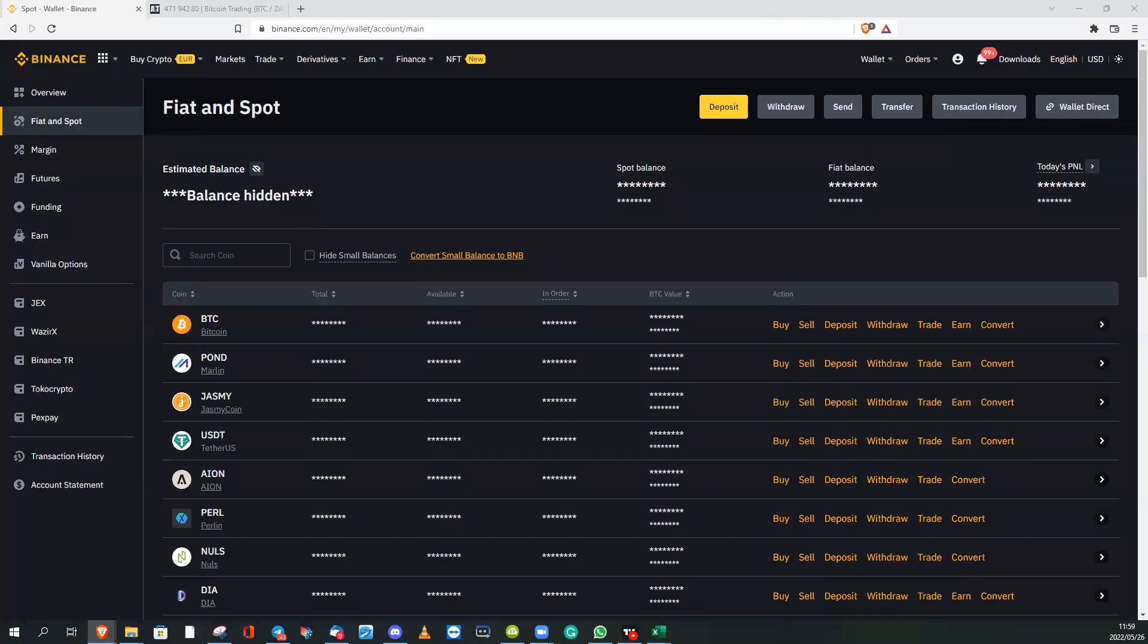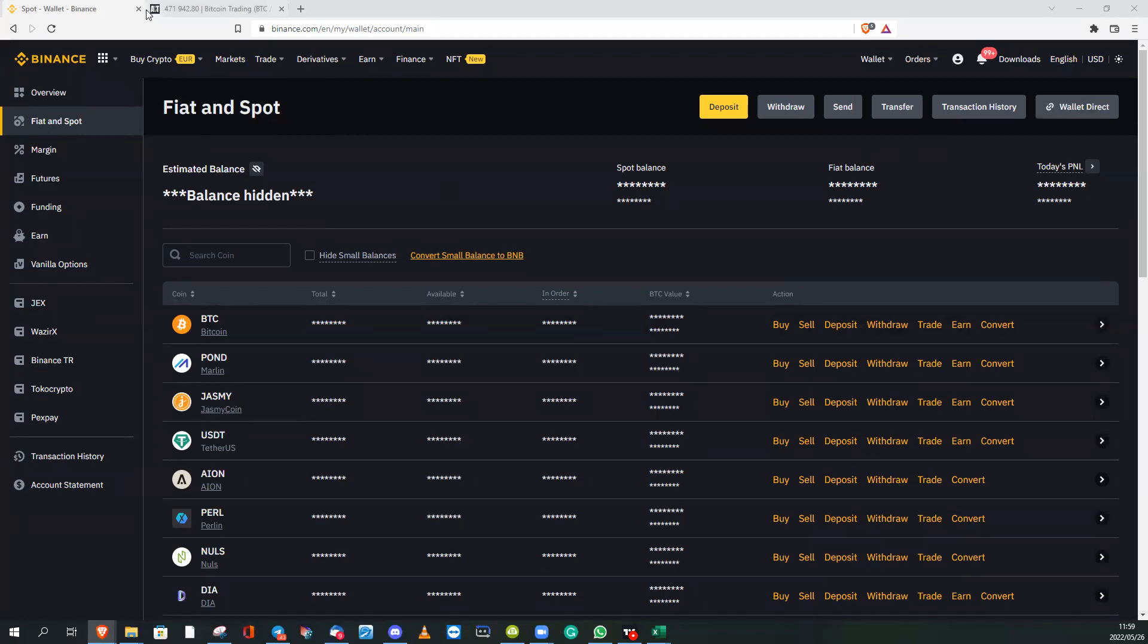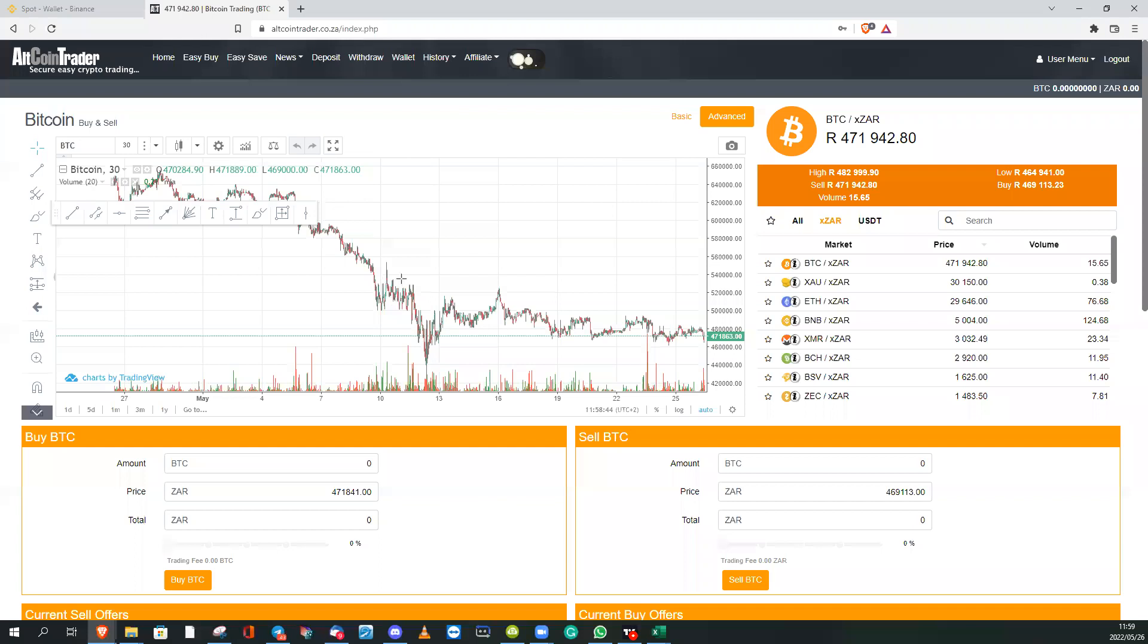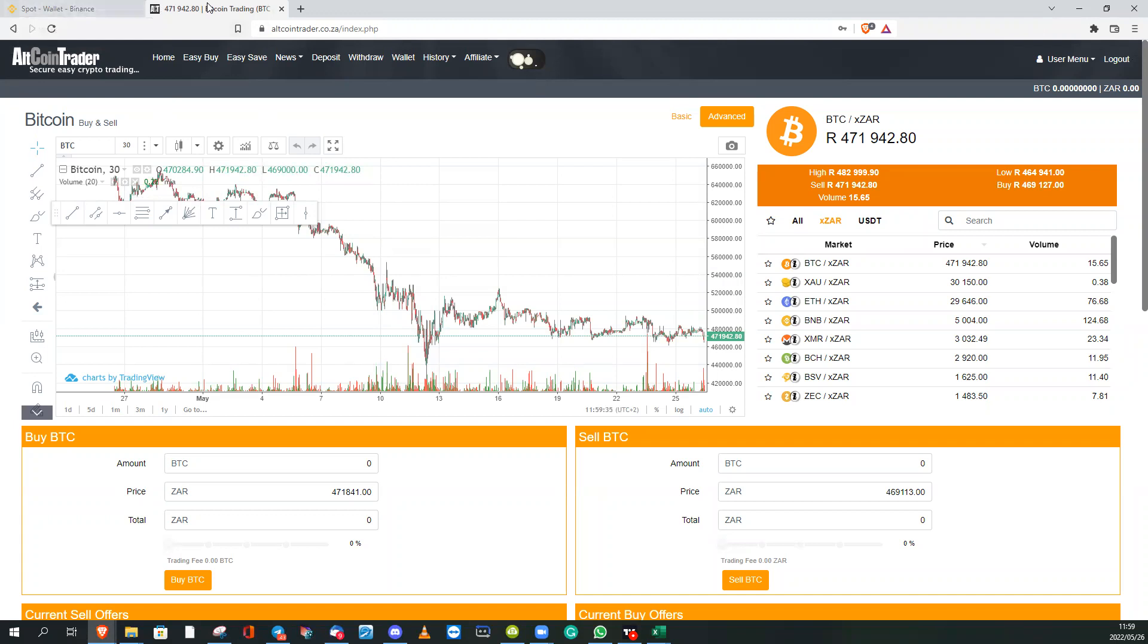This is a tutorial on how to move funds from Altcoin Trader to Binance. I would suggest opening a new tab at the top of your screen. You've got a little plus sign, depending on which browser you're using. I'm using the Brave browser.